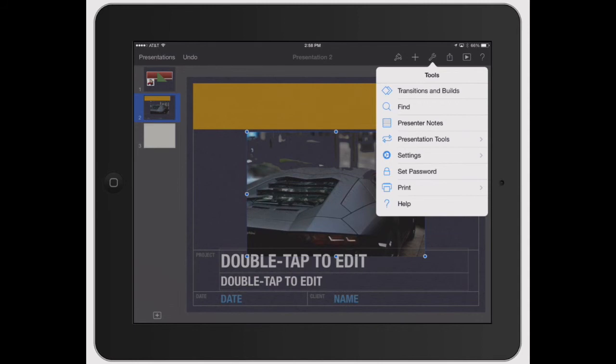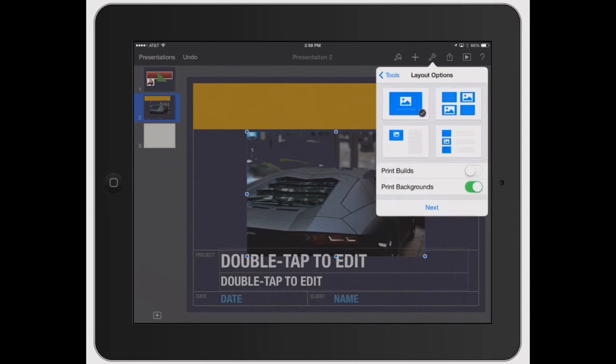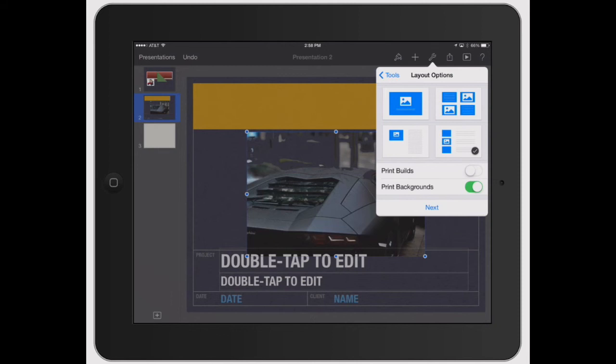Click cancel on that. Go back to your tools icon, the wrench. You can do print and you can show how you want it to print out. So this one would actually print out four slides on one page. This would be your image or your slide plus any presenter notes. This would be your notes plus all the images with three different slides.